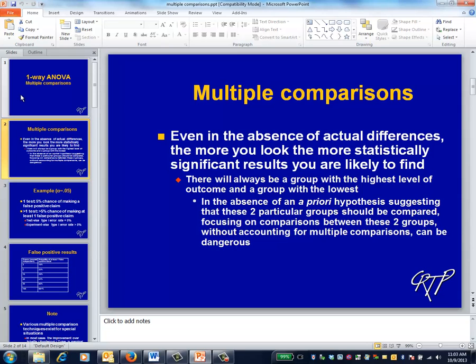The problem is particularly acute in those cases where you have a large number of groups and no particular hypotheses about which groups are likely to differ. In that case, it's natural to focus on the most extreme and dramatic differences between the groups, and it's also very dangerous to do so.